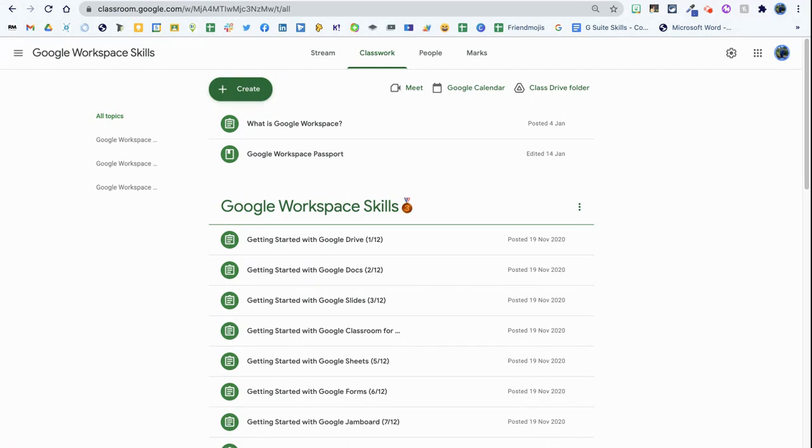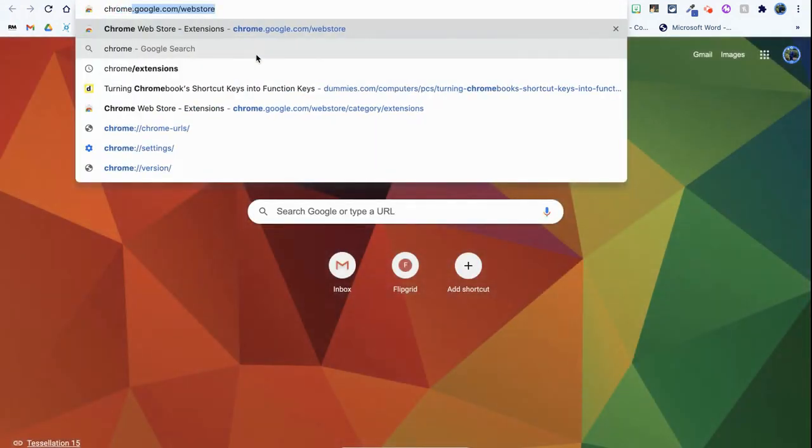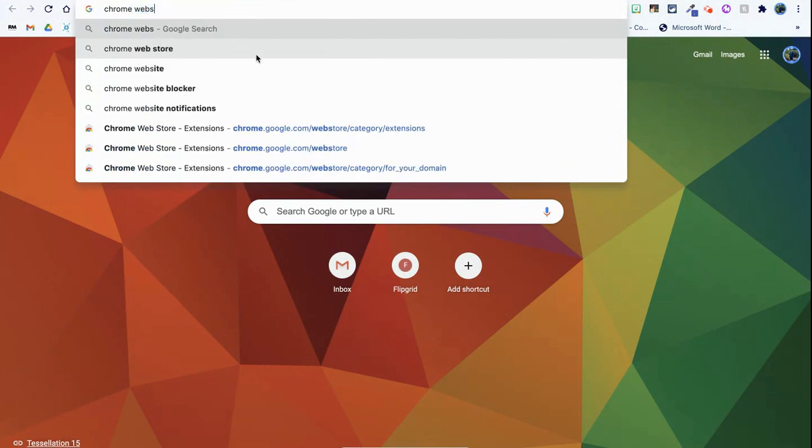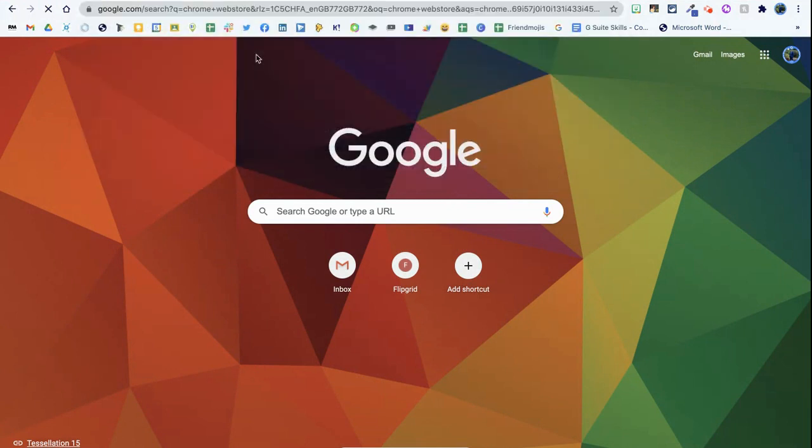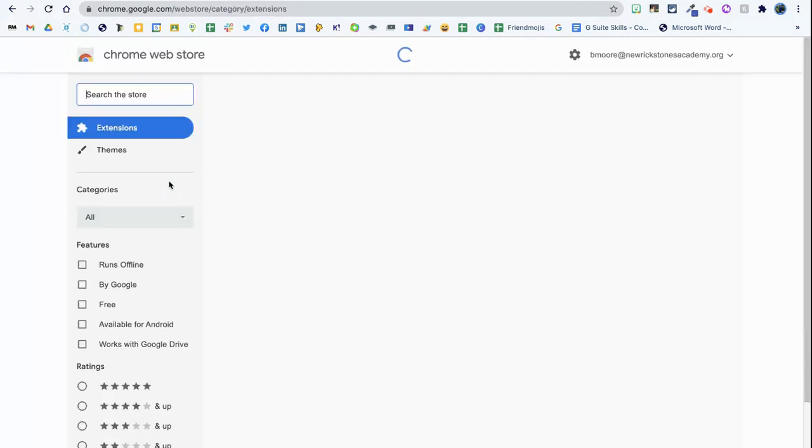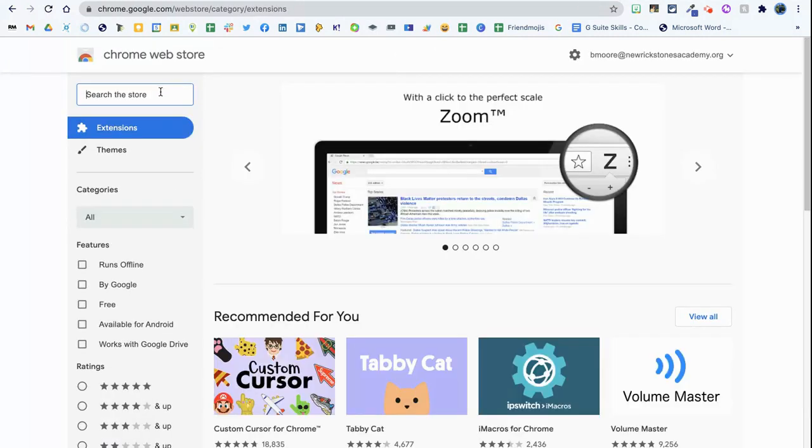This is one of the ways that I have found that saves me a lot of that time, so I'm going to show you how that works today. The first thing you need to do is go to the Chrome Web Store. You can type in the bar at the top Chrome Web Store.